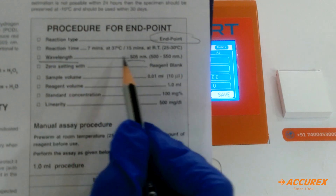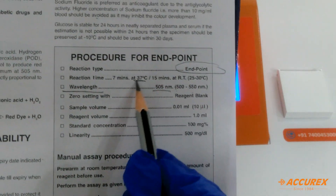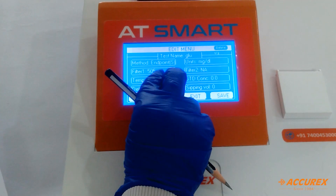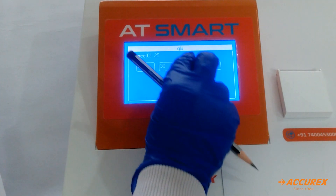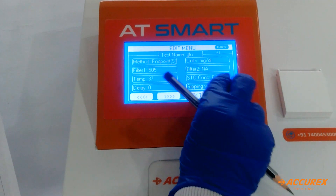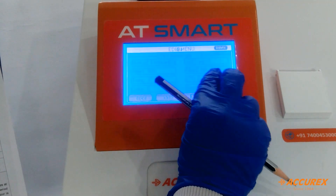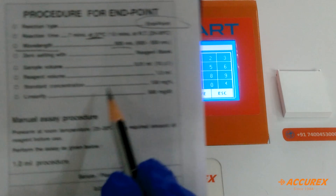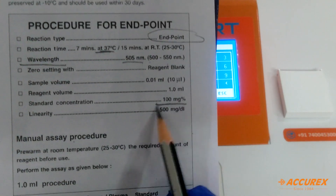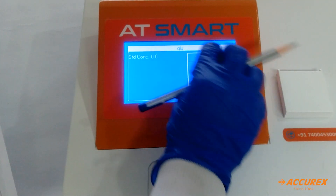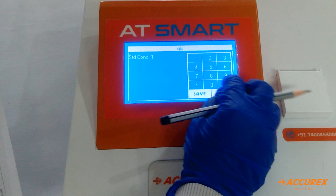Now temperature — temperature is 37 degrees, so we have to press 100 and enter. Standard concentration: because glucose standard is 100 mg%, press 100 and then save.